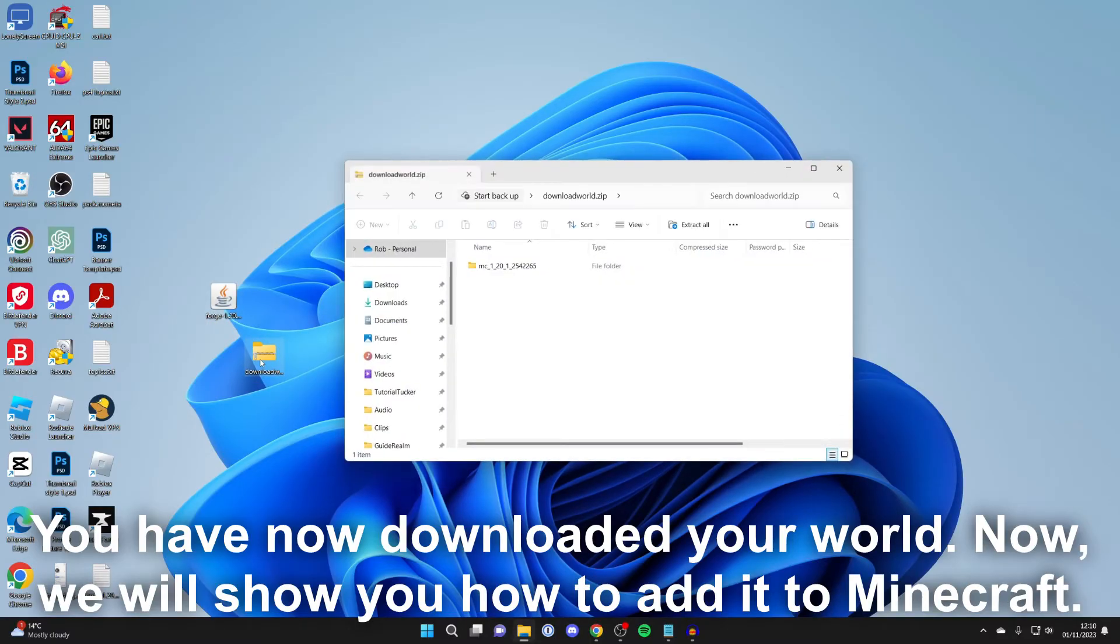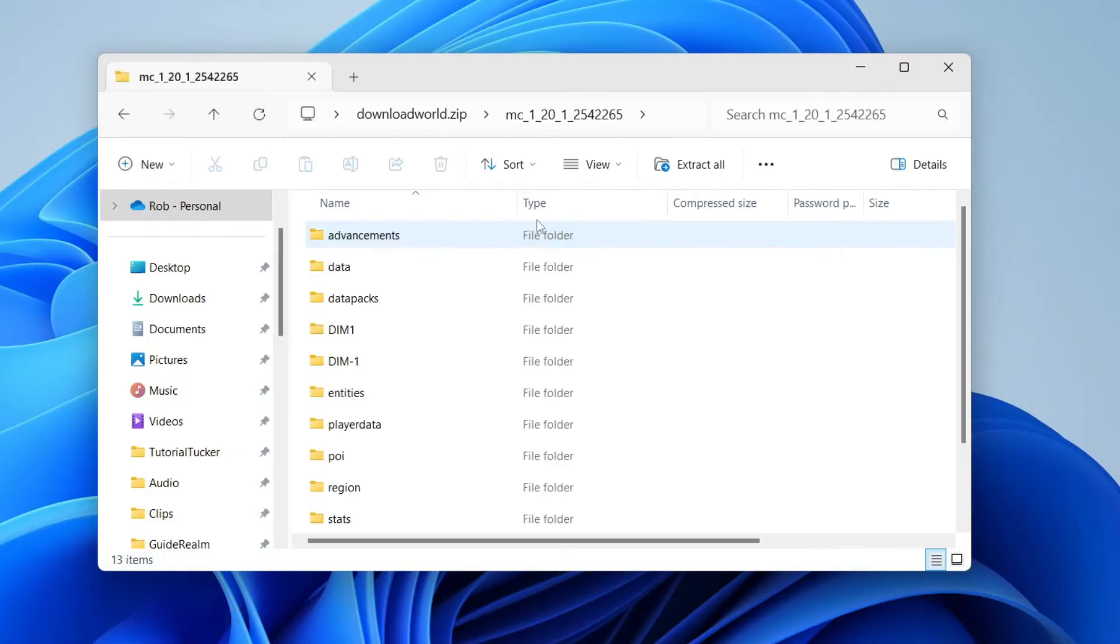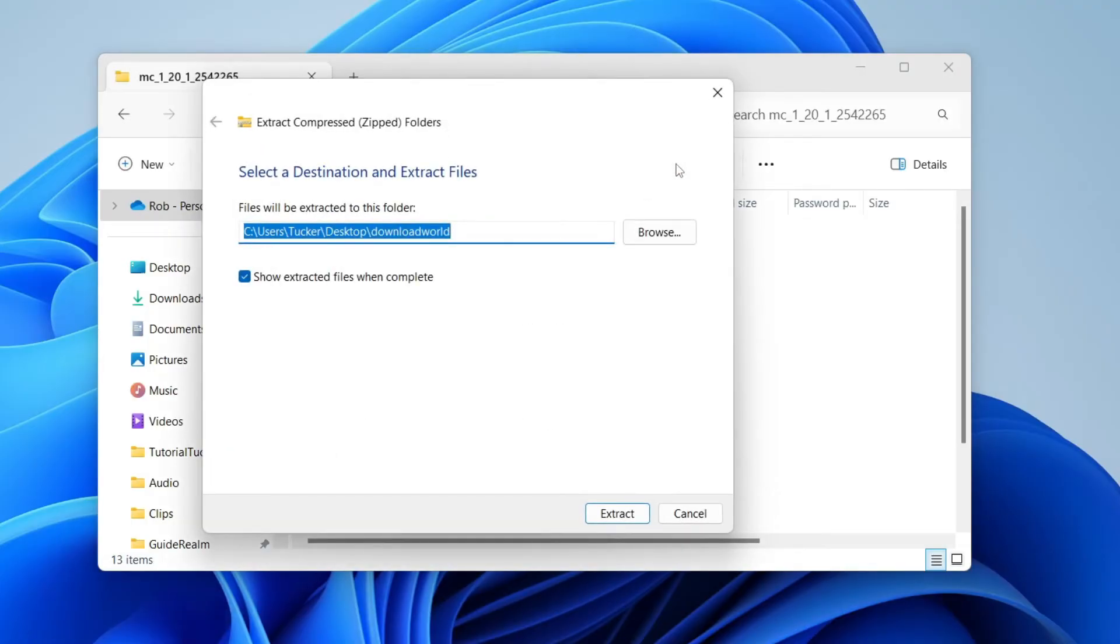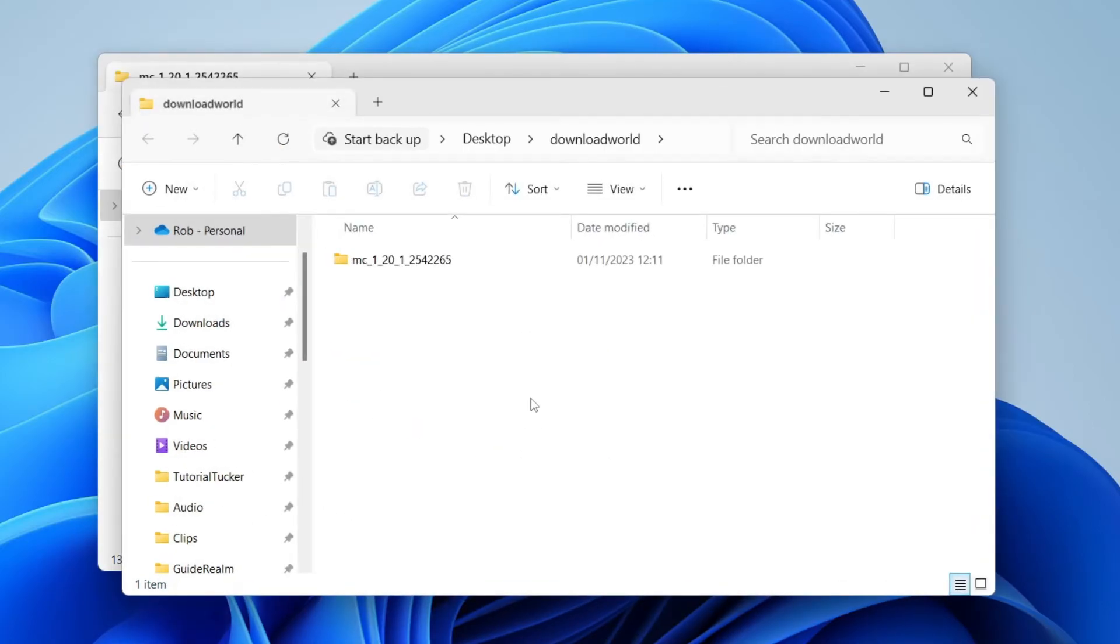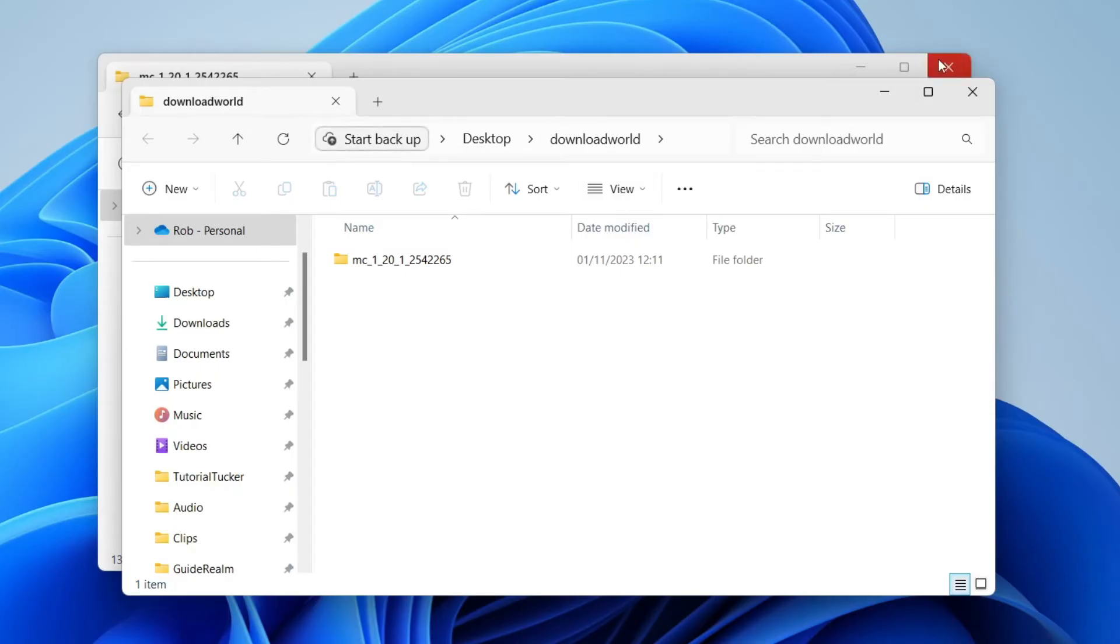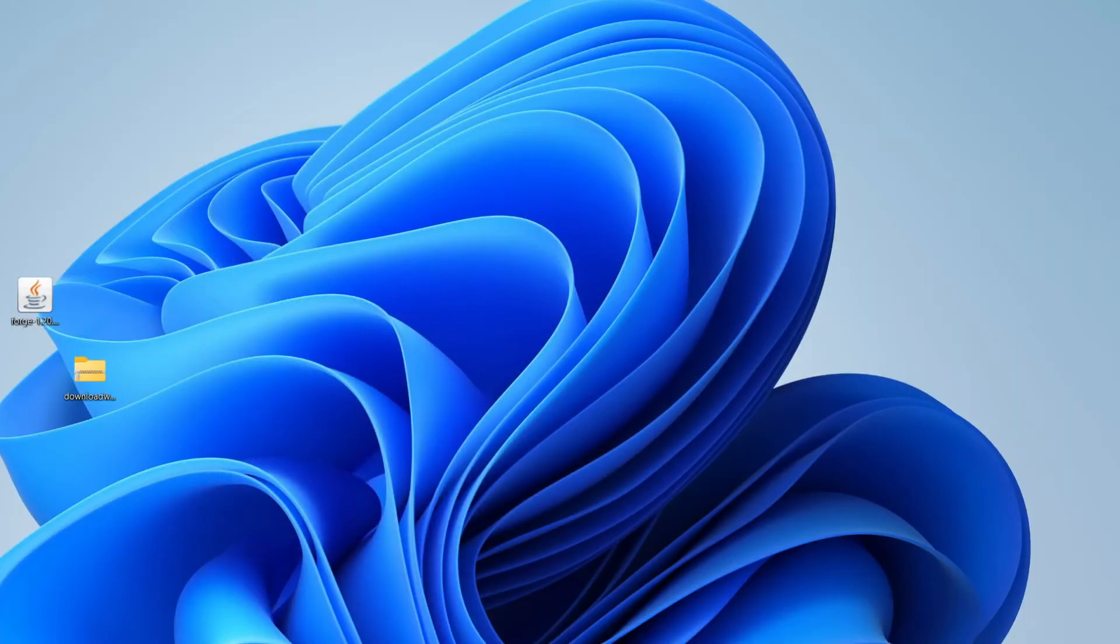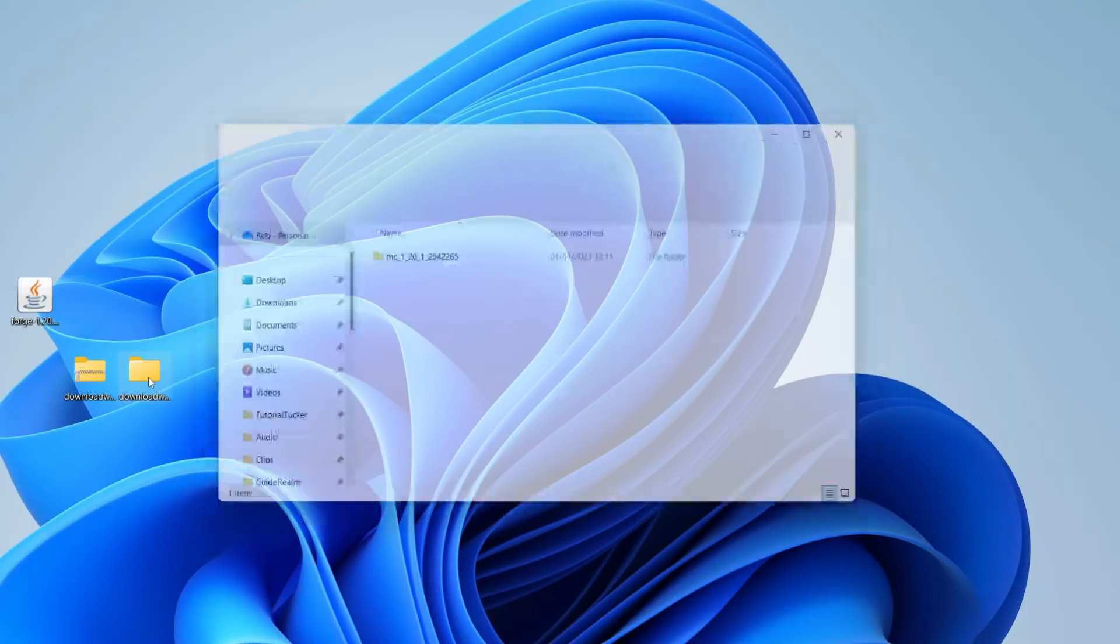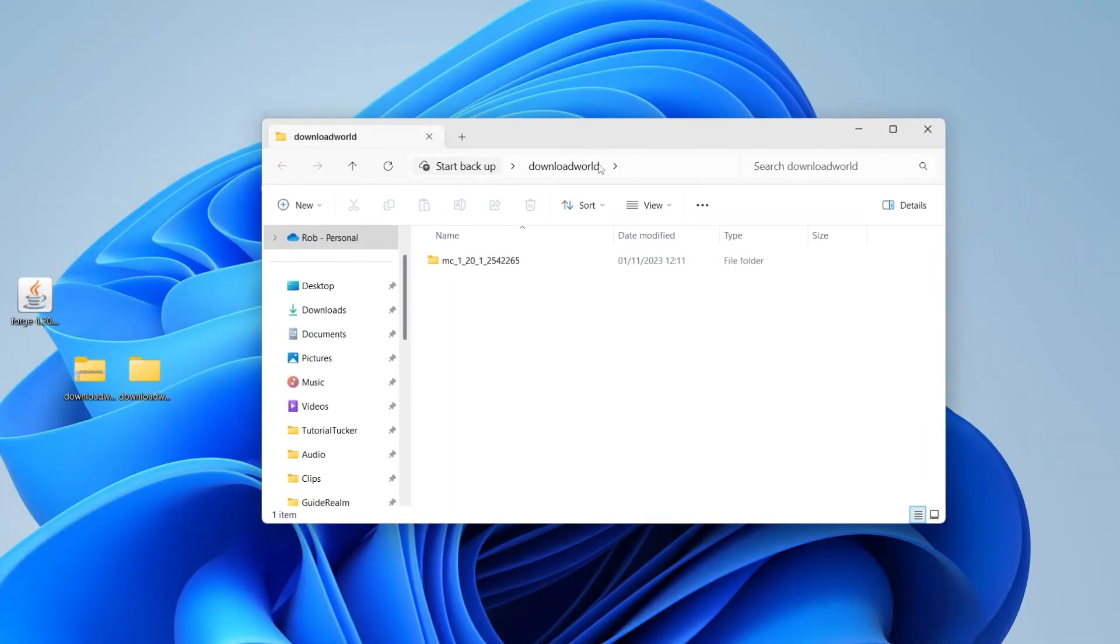We now need to unzip it. So double-click on it, then double-click into the folder here, and click on extract all like this. Then click on extract just like this, and now it's going to make this new folder. Now it's important to note that the folder is here—when you double-click on it, it then opens into another folder.